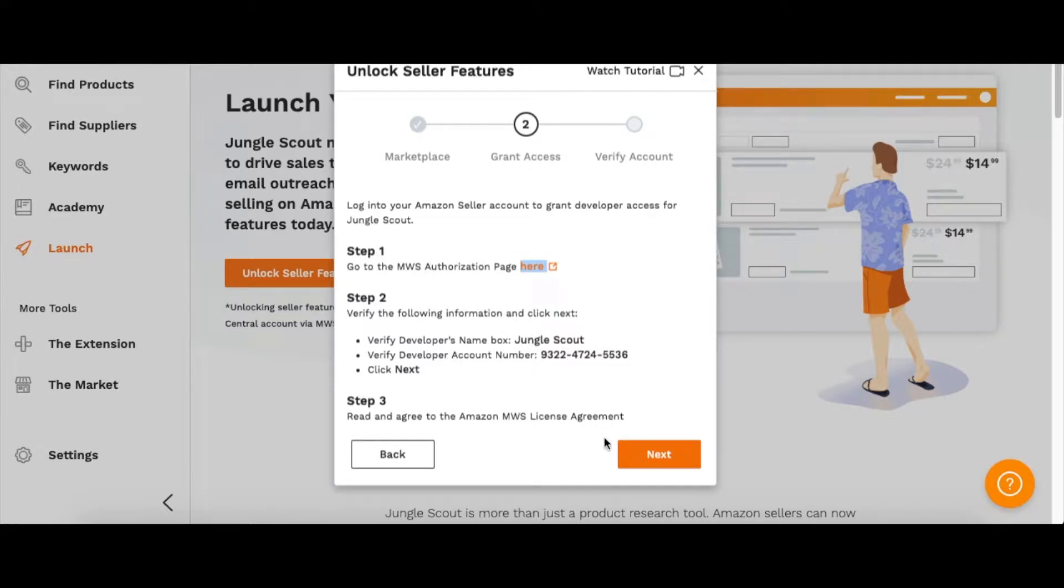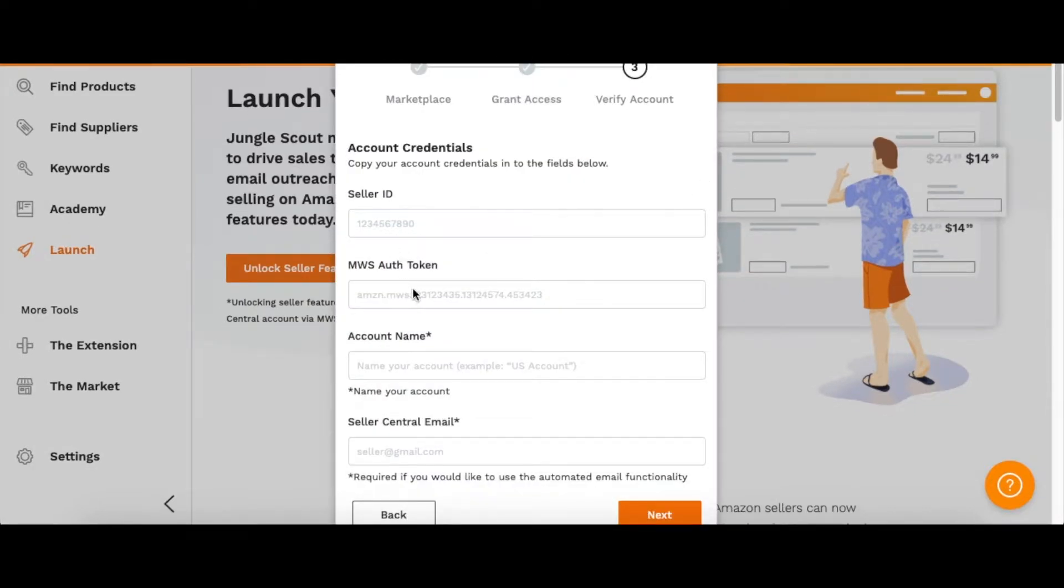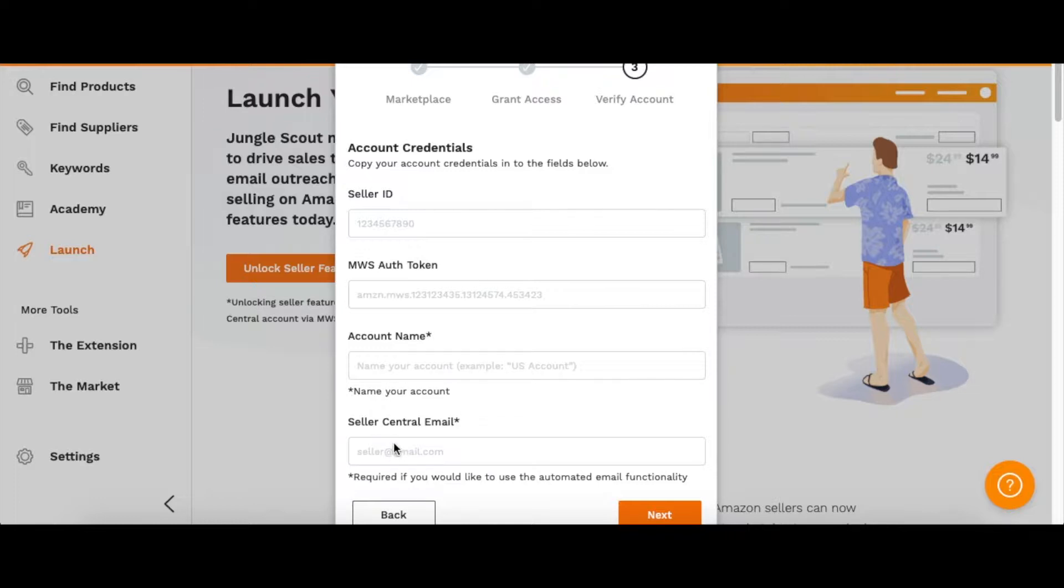Here we are on the next step. You want to put in your seller ID, and then on the screen that you were taken to, you can get the authorization token. Then you put your account name - you can name that whatever you want - and then whatever email you use to sign into your Amazon account. Once you put in all this information, you can go to the next step.